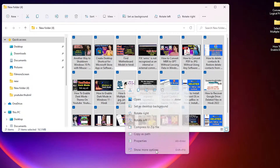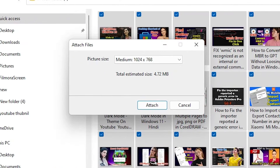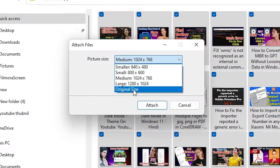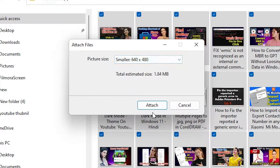Now just right-click on any image and go to 'Show more options'. Now go to 'Send to' — in Send to we find 'Mail recipient'. Just click on 'Mail recipient'. Now here we find 'Attach files' and here is our picture size — medium, large, or original size. I want the smaller size, so I select smaller and click 'Attach'.